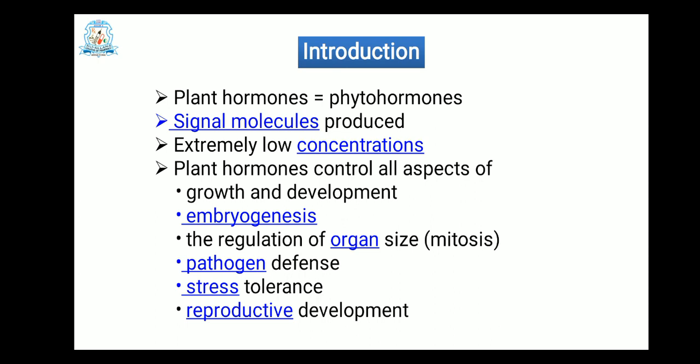The different roles or functions of plant hormones are: first, growth and development of the plant; next, embryogenesis, meaning formation of an embryo which develops into shoots and roots; then, regulation of organ size; developing an organ by the process of mitosis; regulating a defense mechanism against pathogens; stress tolerance in terms of water scarcity or temperature; and reproductive development.